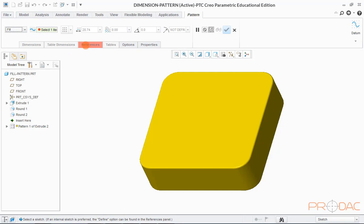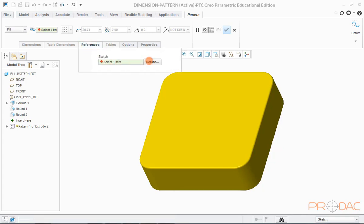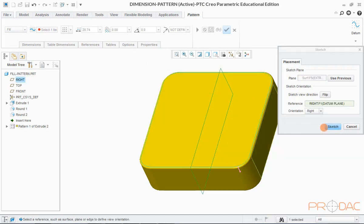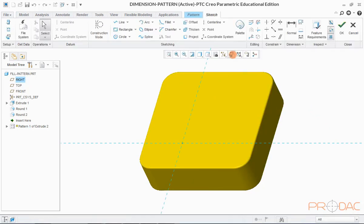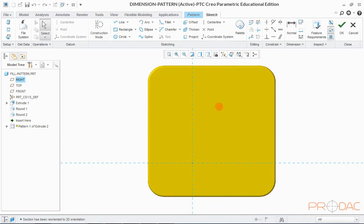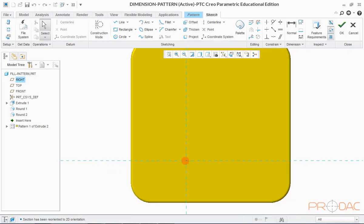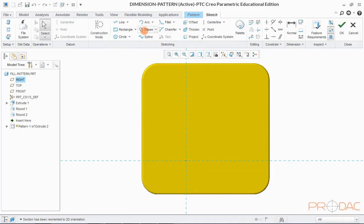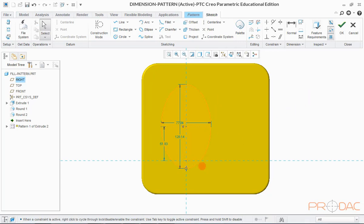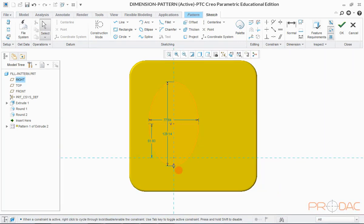Click on the tab labeled as Reference. A pop-up window appears. Select the top surface as the sketching plane and keep the orientation as default. Click on the Sketch View button to make the sketching plane parallel to the viewing plane. Now we have to draw a sketch profile which has to be filled by the pattern. Here we'll draw an ellipse. Once the sketching of the ellipse is done, click OK.